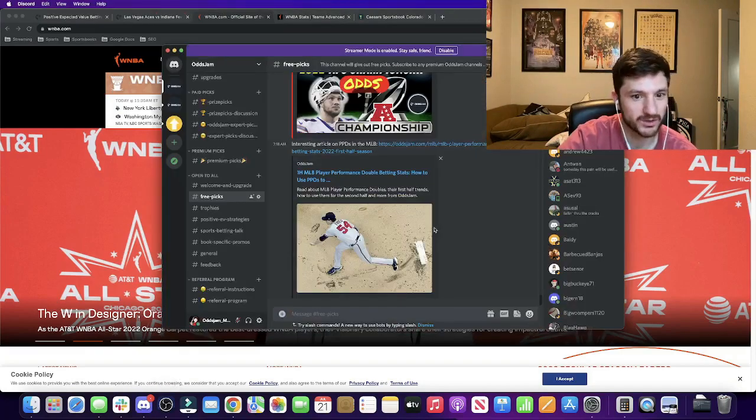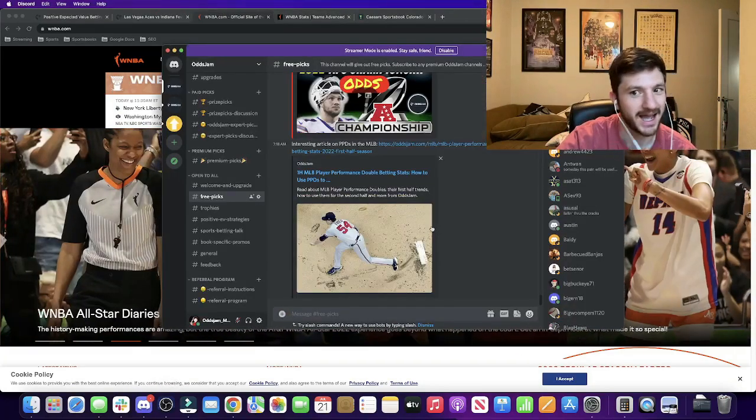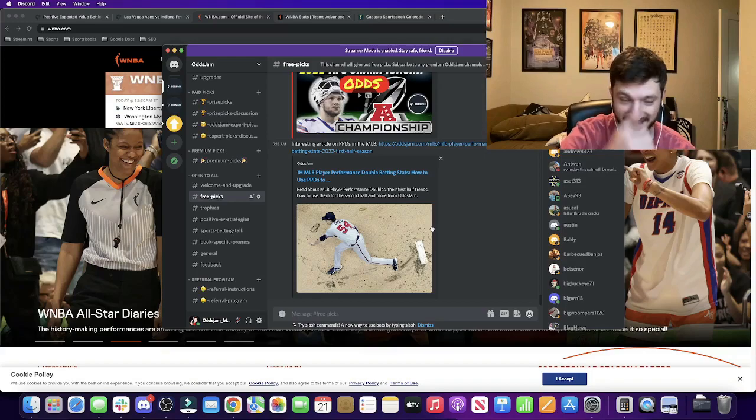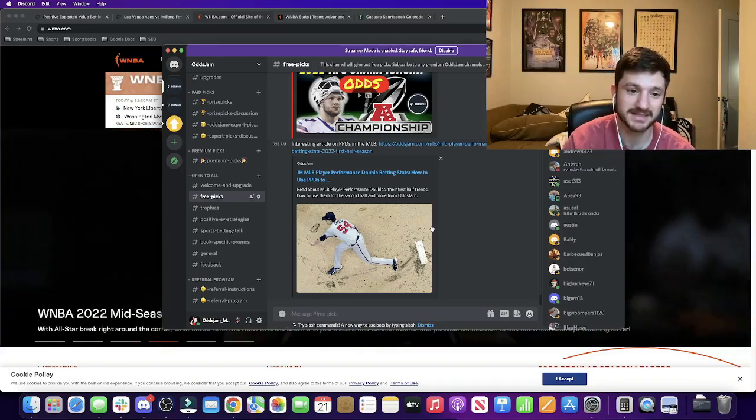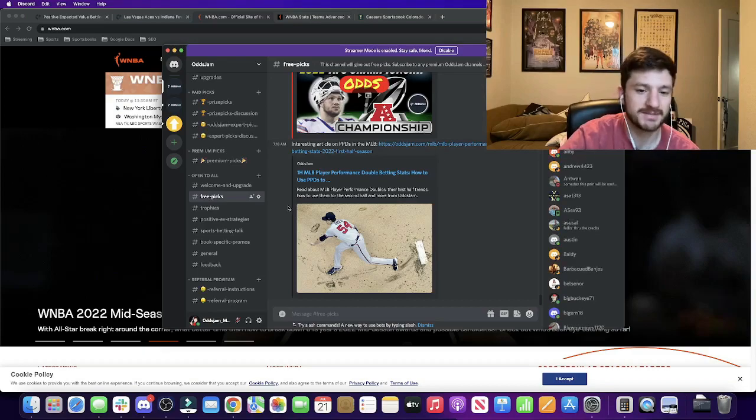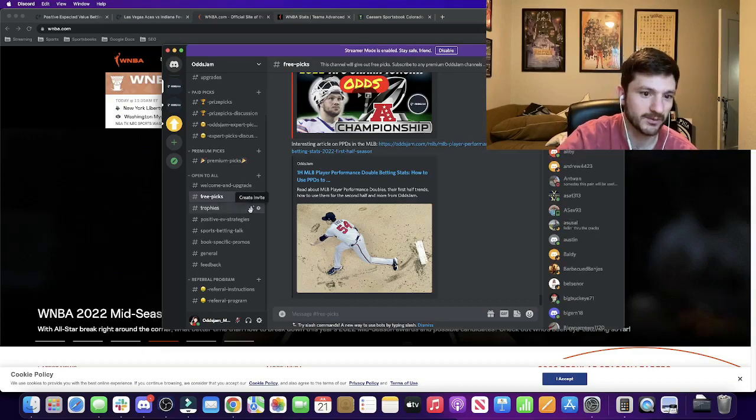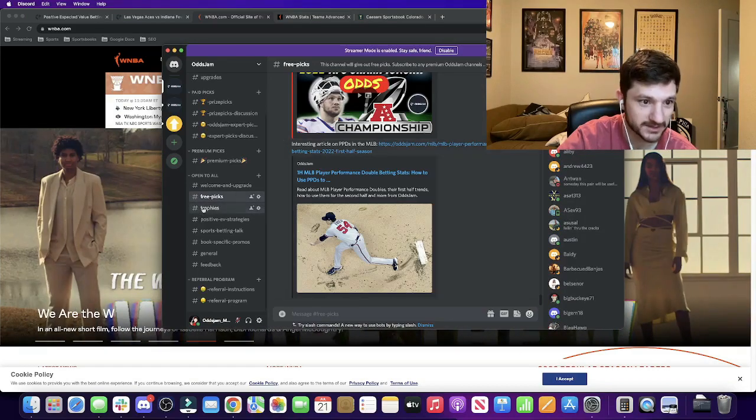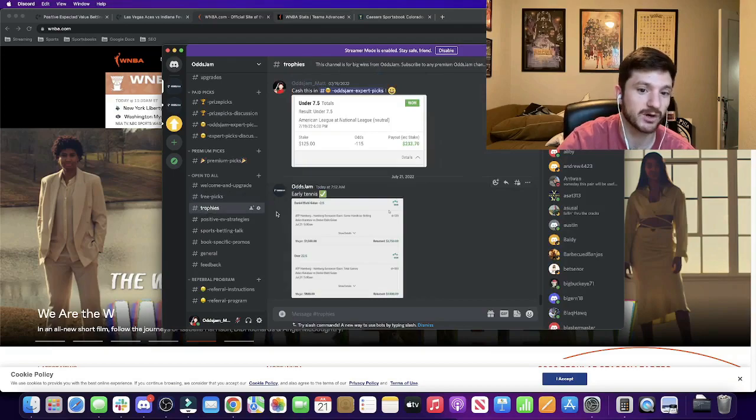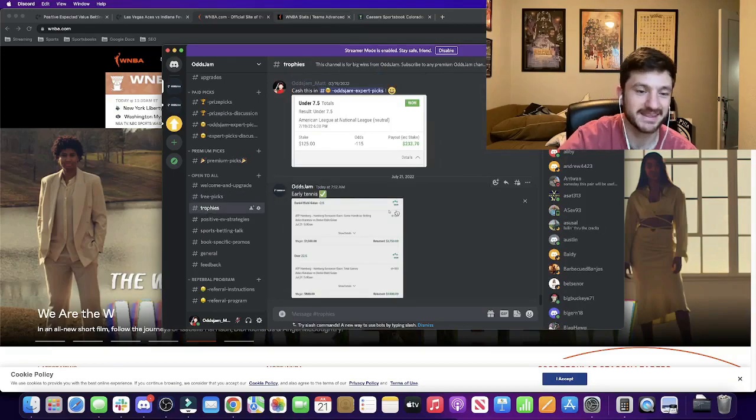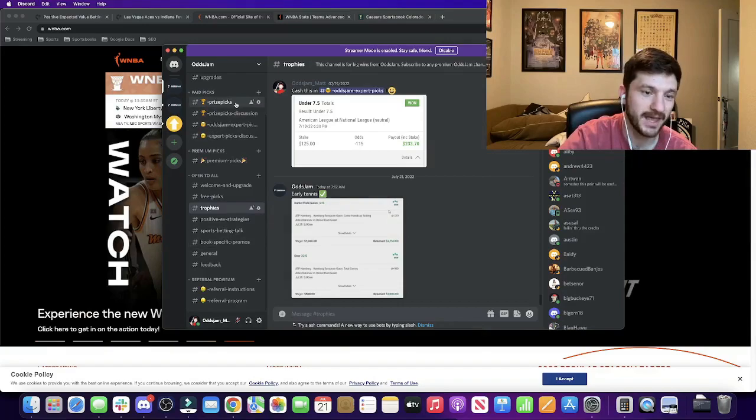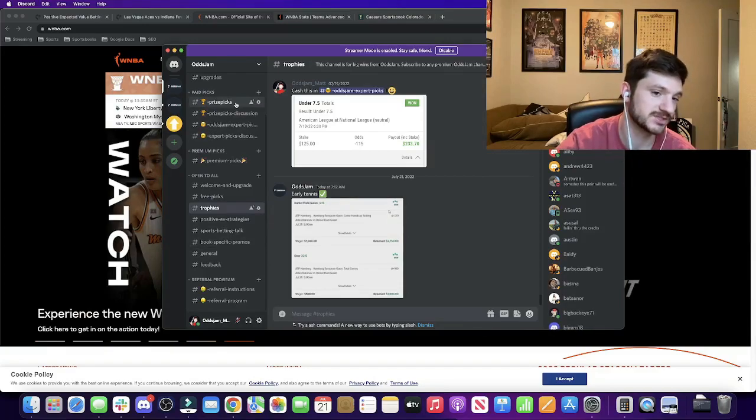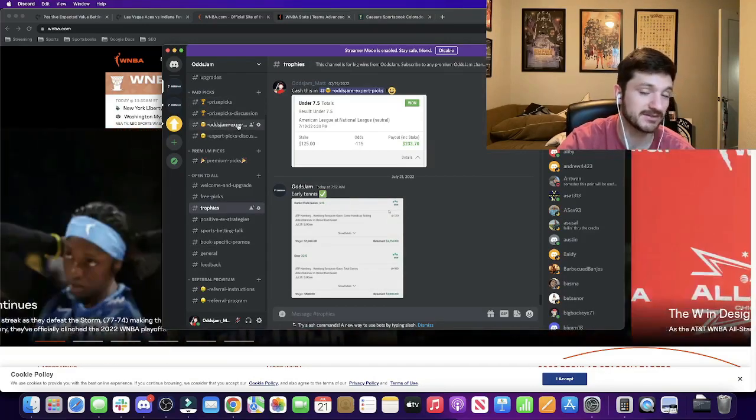Before I get into it, I want to talk about the OJJAM Discord. I'll keep this brief because I've mentioned this at the beginning of pretty much every video for the past couple days. But the OJJAM Discord, it's a sports betting community where we post some free picks. We have some paid picks, which is separated between prize picks and then everything else.